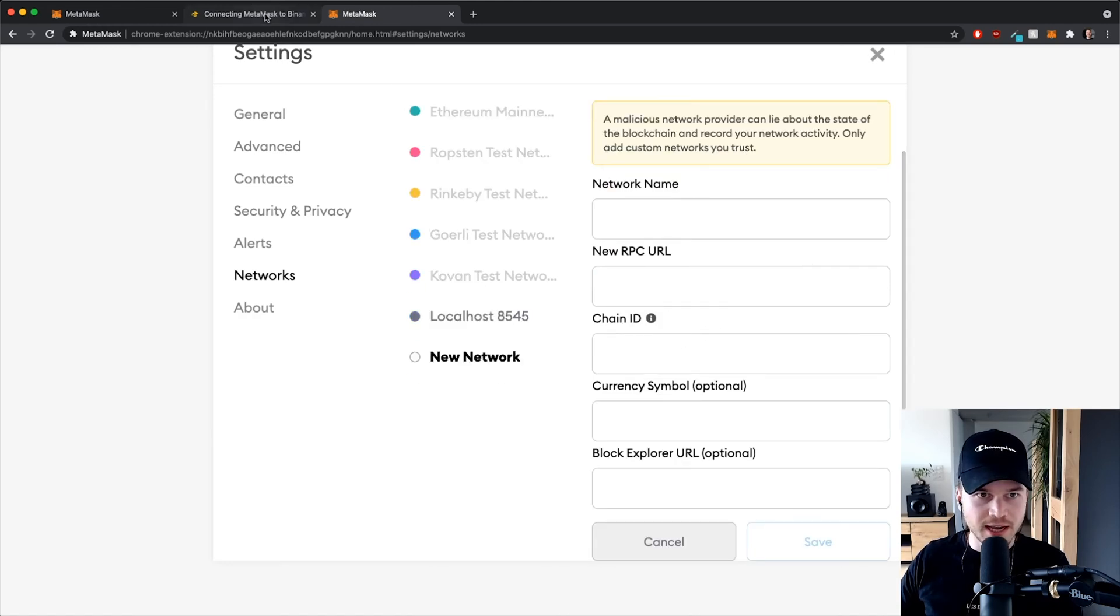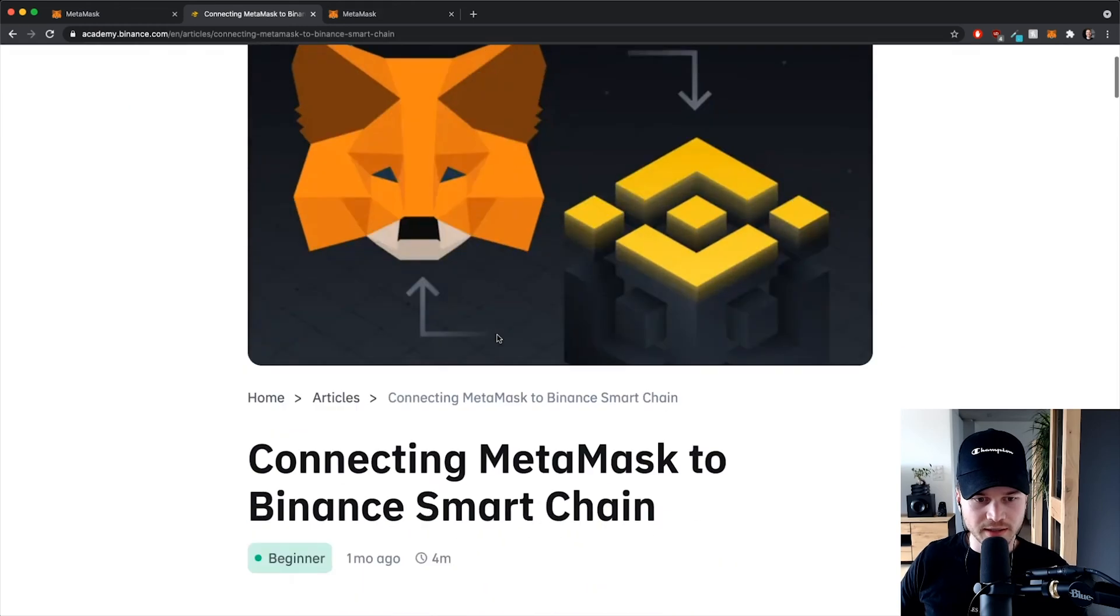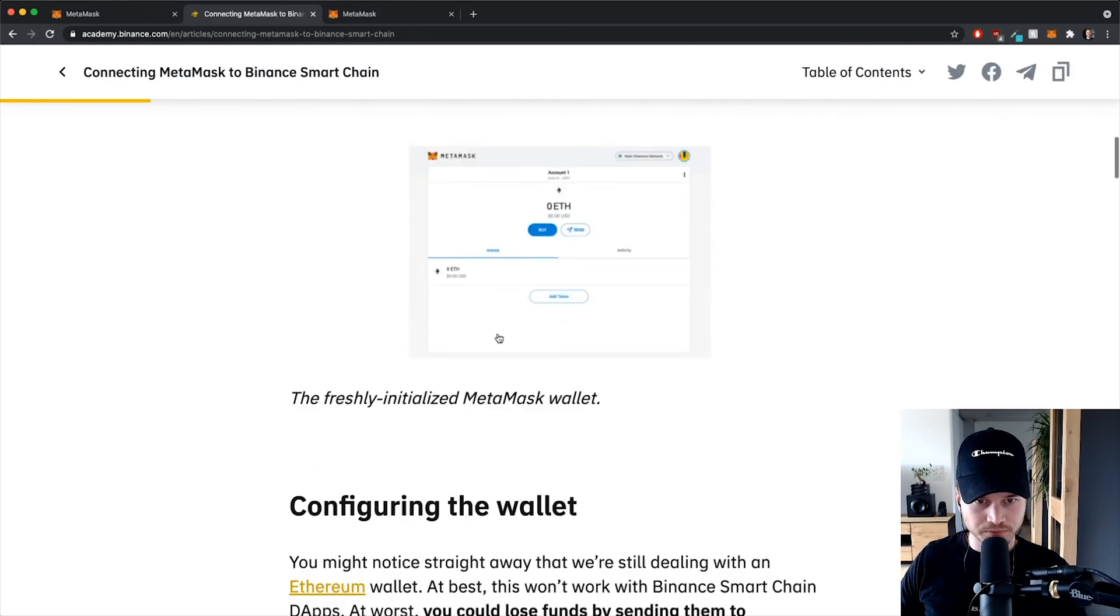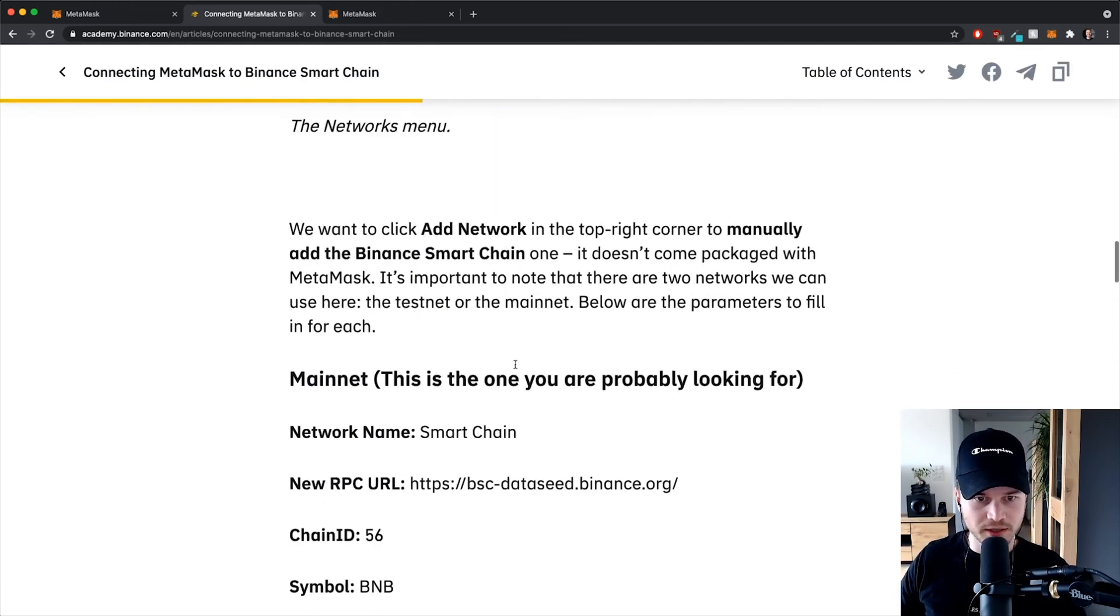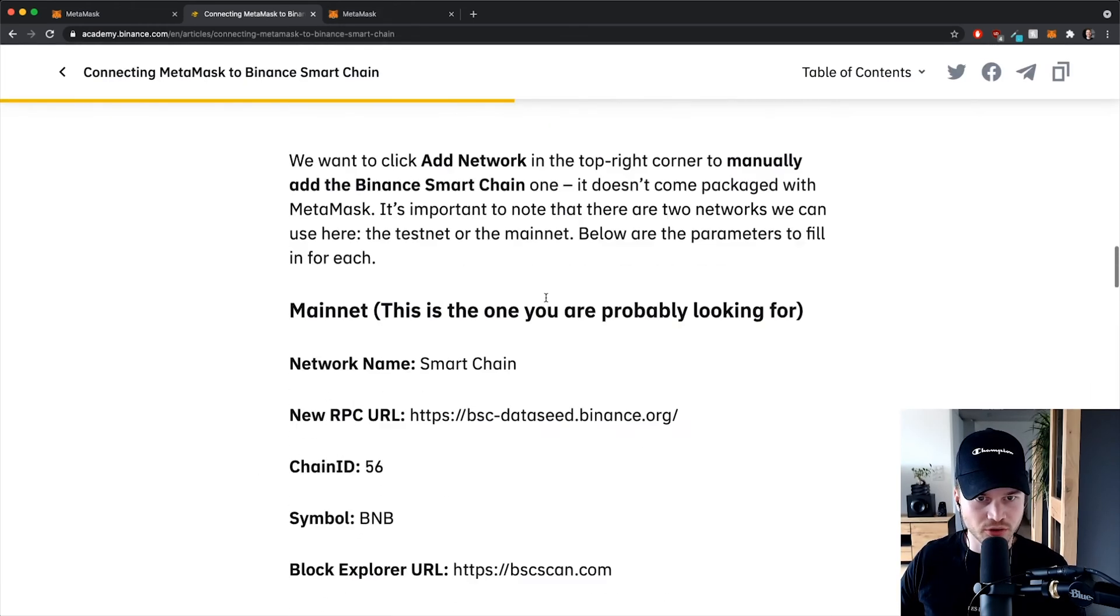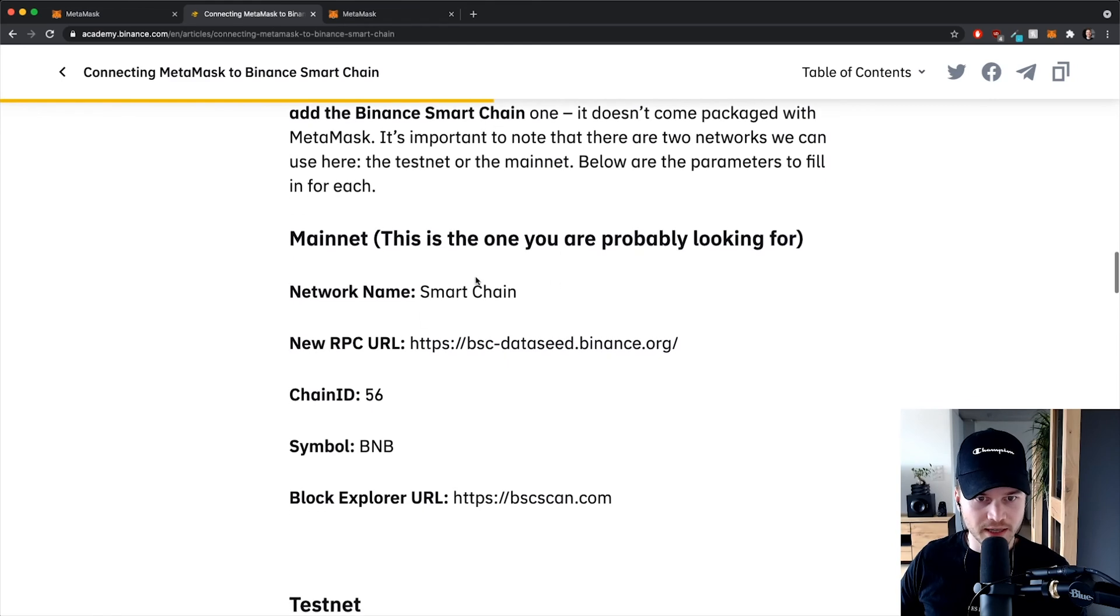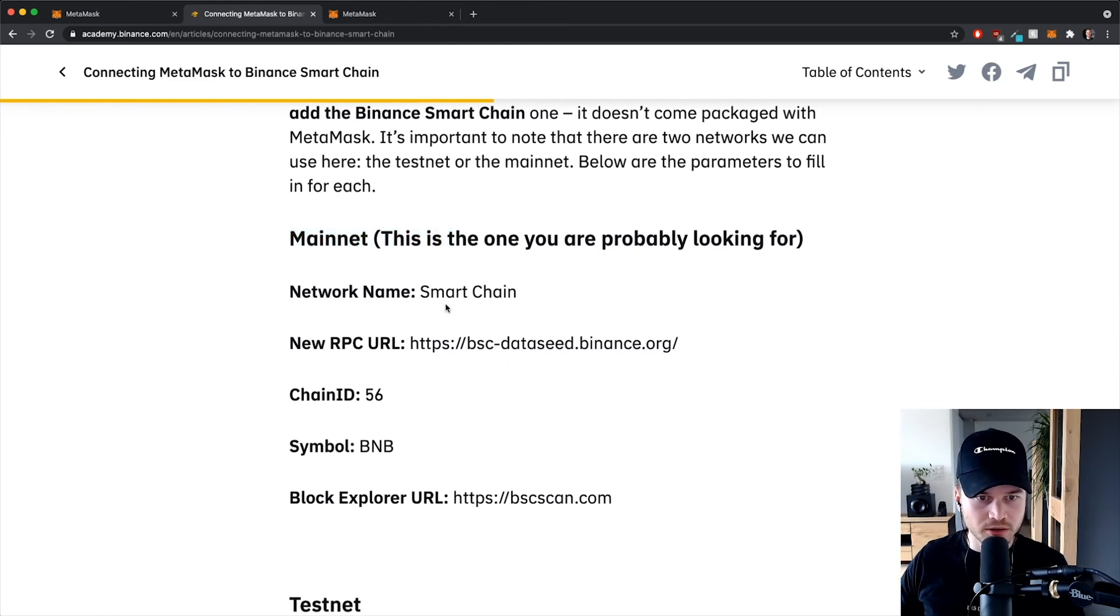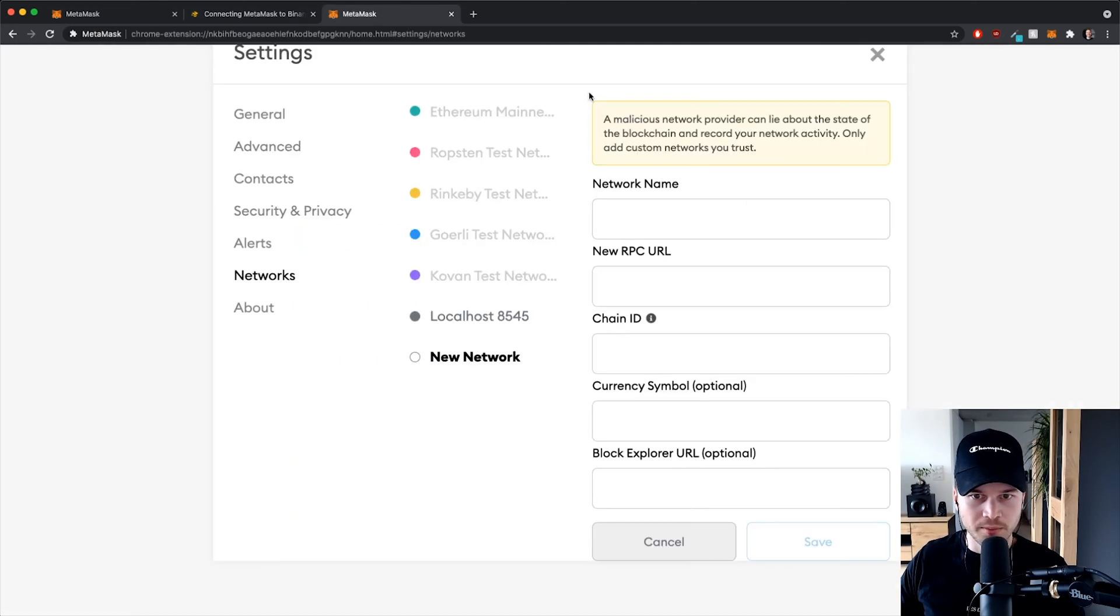All the information that we have to put in these fields right here again is on the article that I'm gonna link down below, so here you can find all the information on how to connect to the Binance Smart Chain. I'm gonna connect to the mainnet right here, so the network name will just be Smart Chain. I'm just gonna copy paste everything from this article in these fields right here.